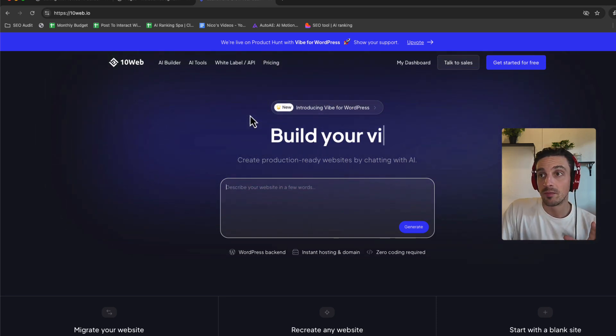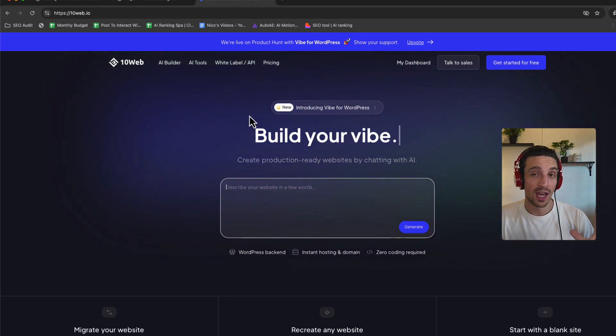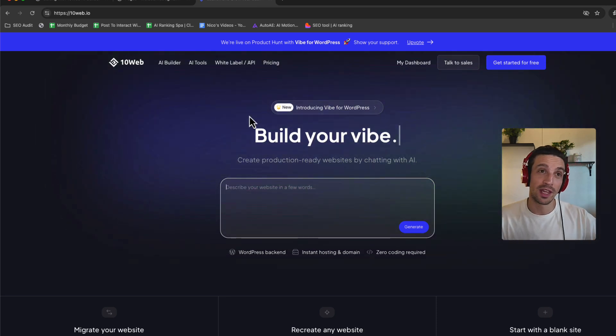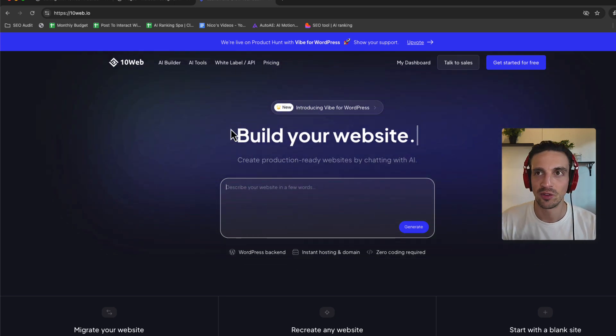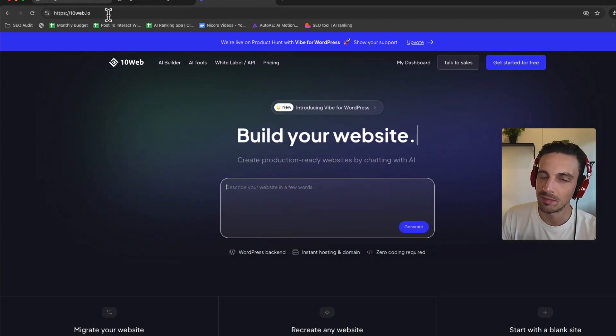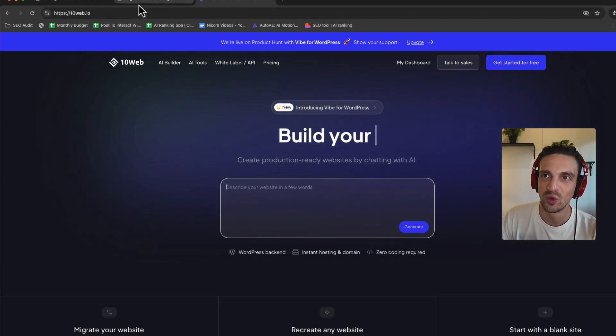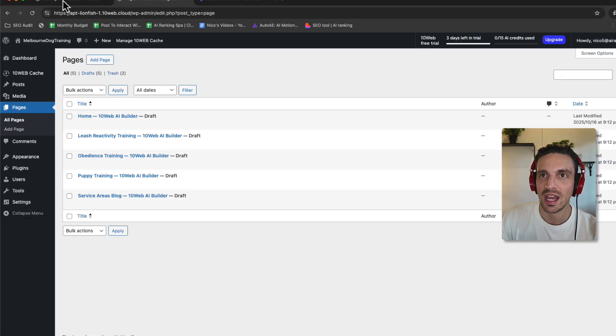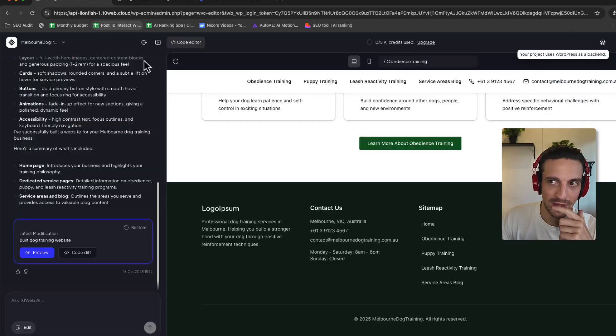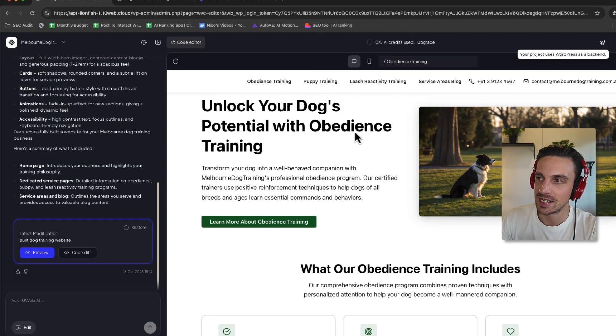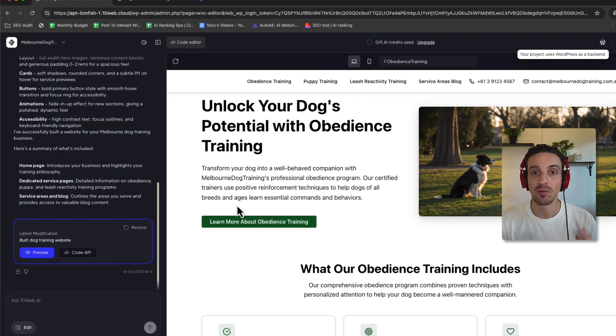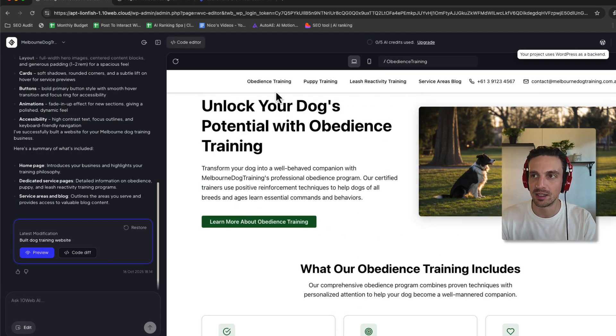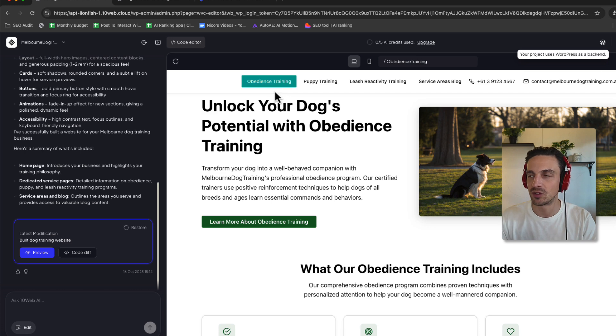Now, I gotta be honest, it works like three out of five times that I've tried it. So it's not perfect, but it's so, so close. And the beautiful thing about this is that you can start editing the components in a really easy manner. Let me show you what I mean here.